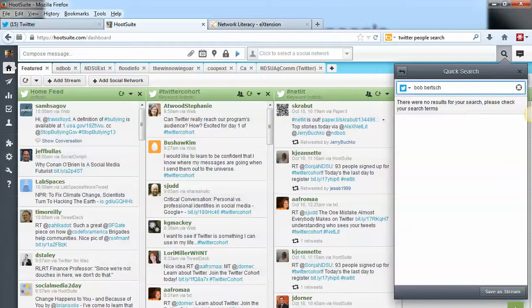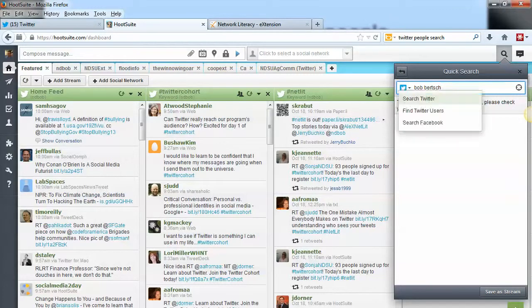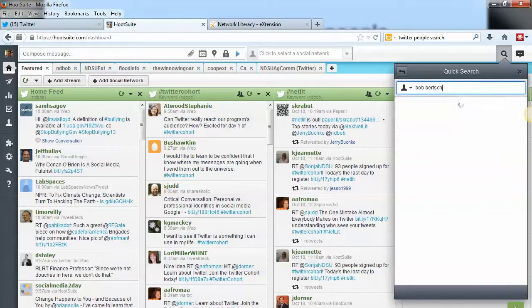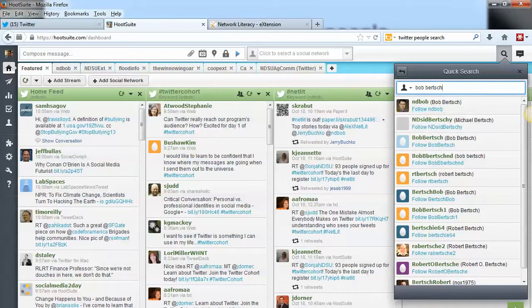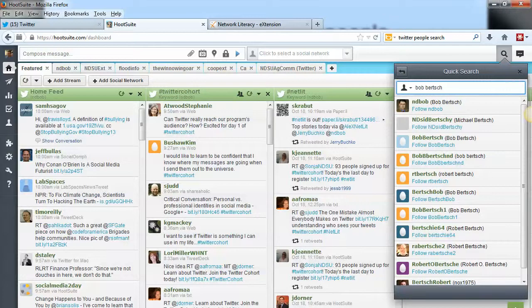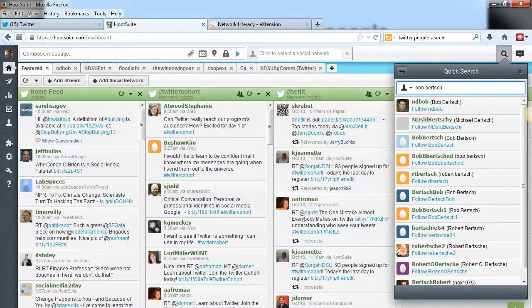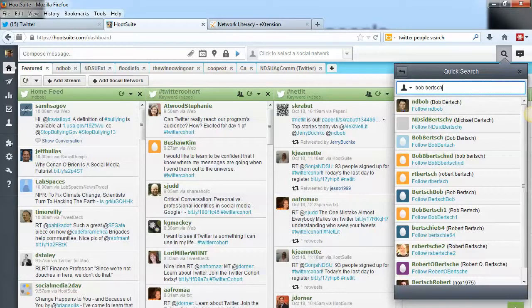In order to change that, if I click this little down arrow right here next to the little Twitter icon, I can change that to find Twitter users. Now you can see my search gets changed to look for user names and user profile information. Now you can see that there's a number of accounts that come up for the search for the full name. And again, I can click on any of those accounts in order to follow them.